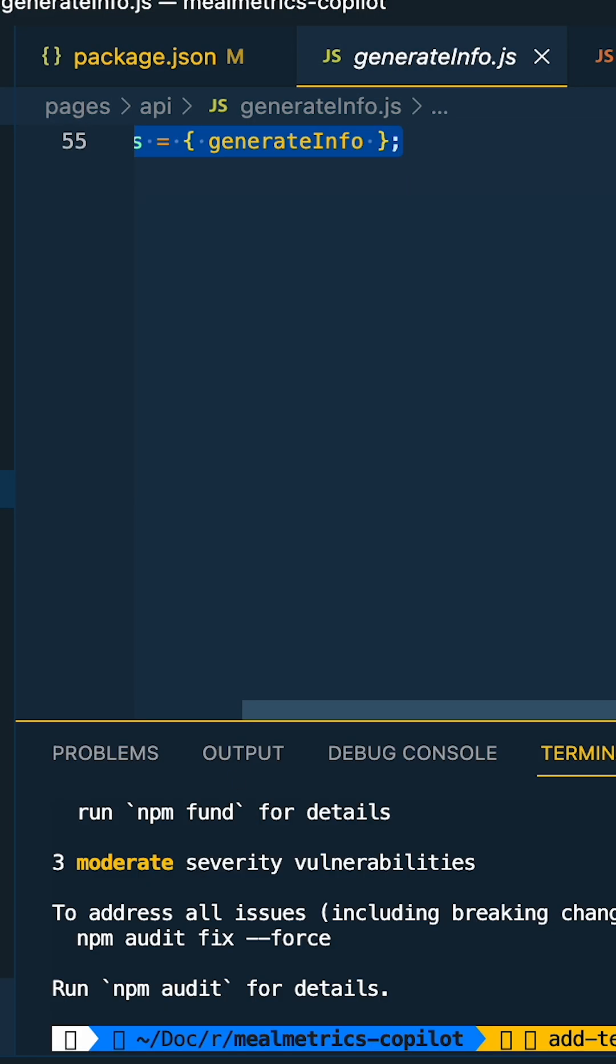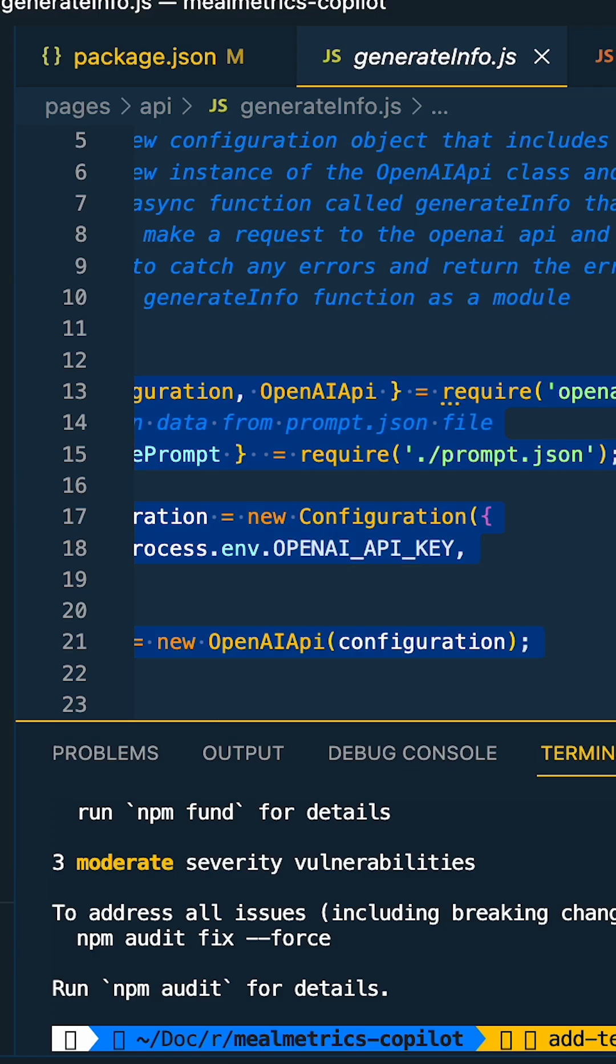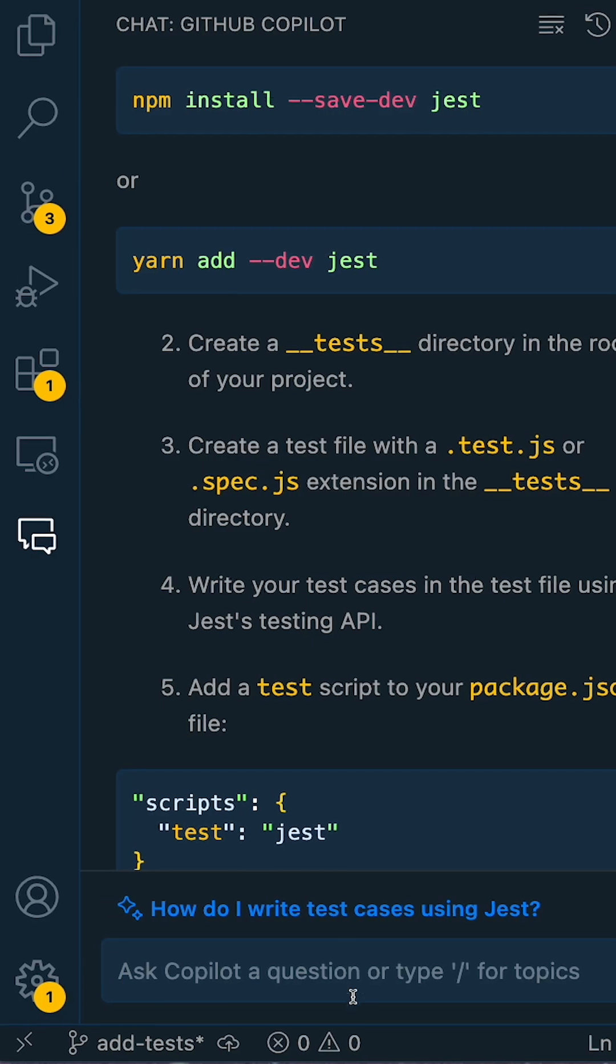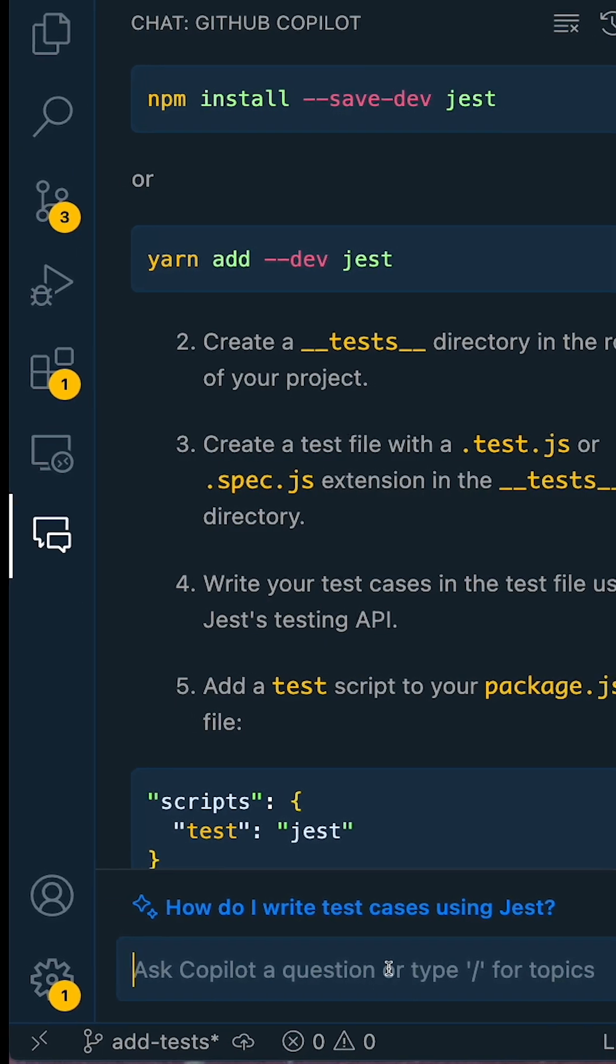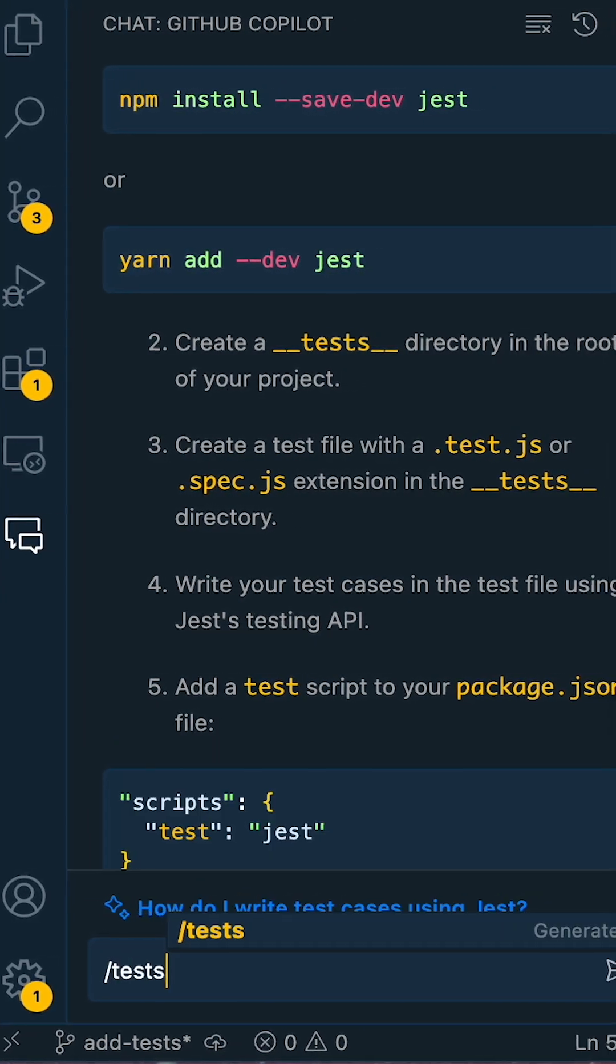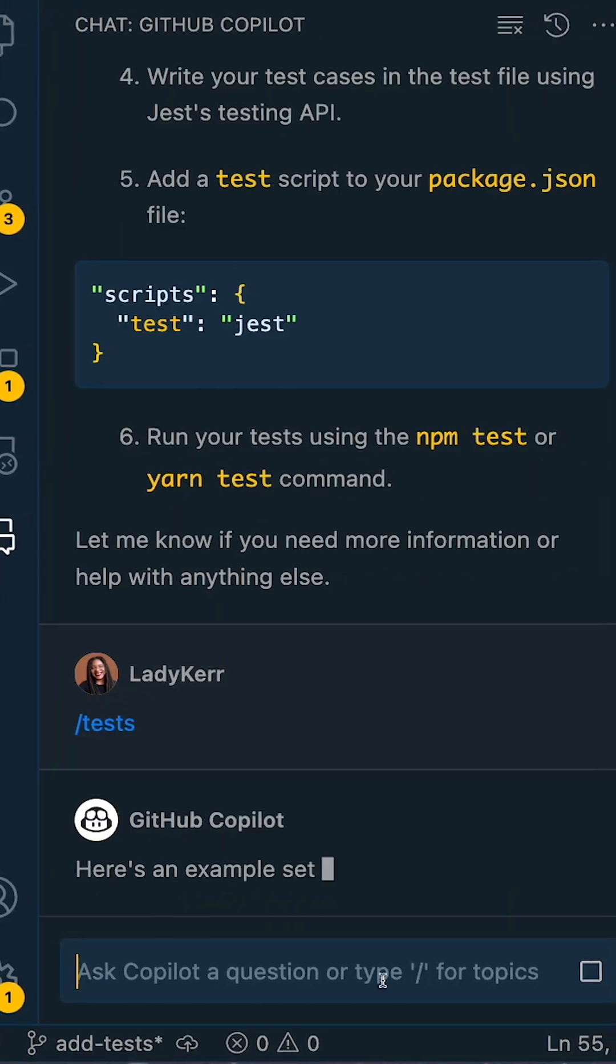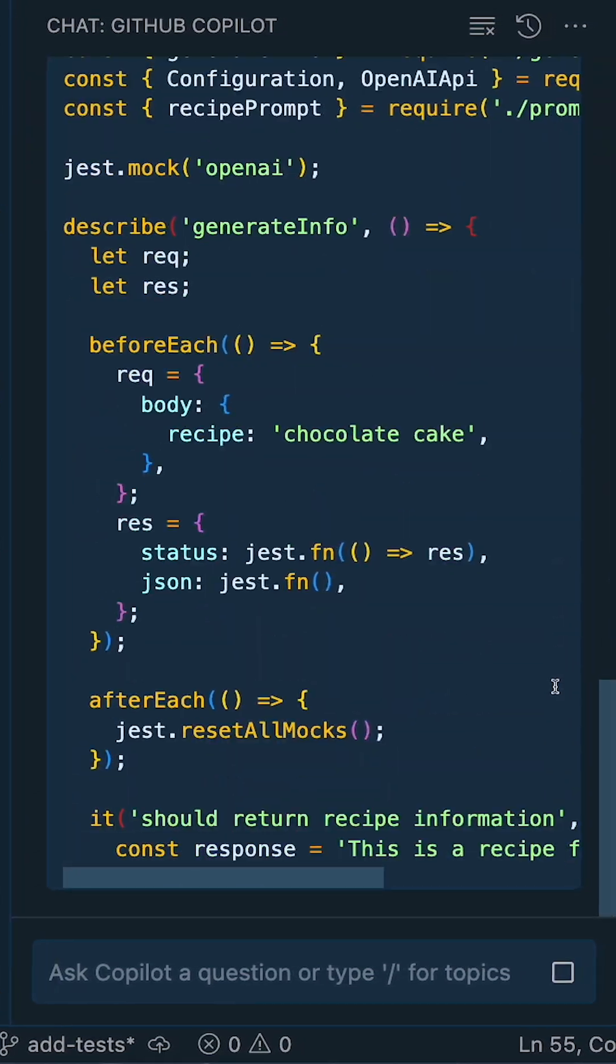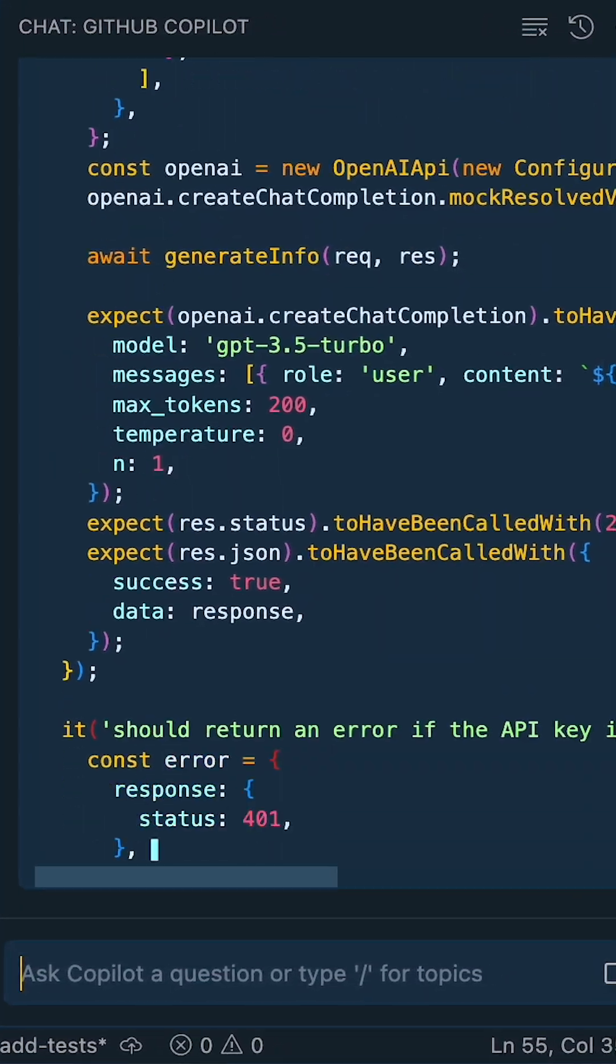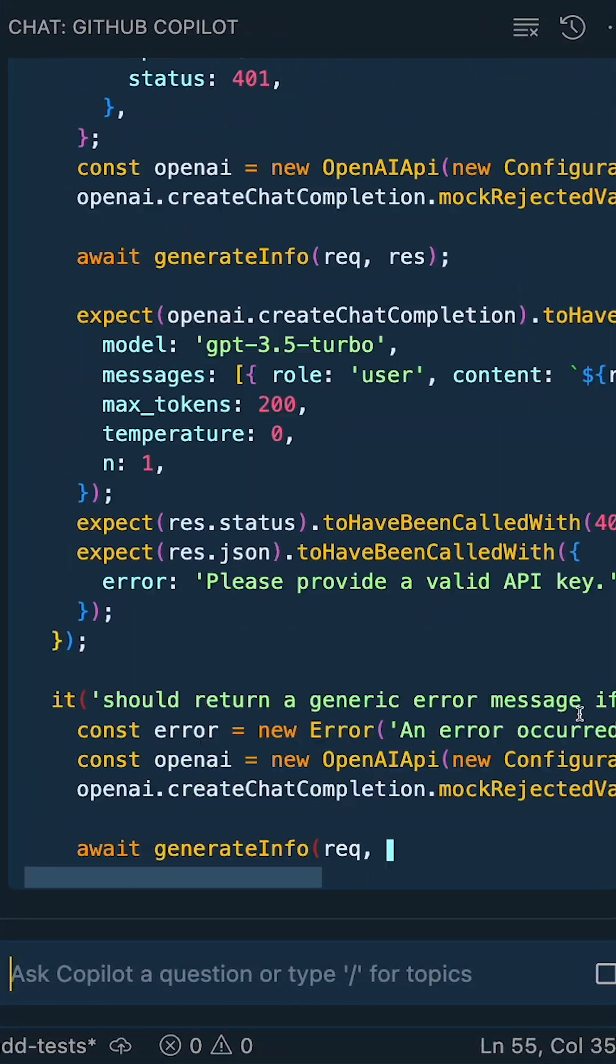Now let's go to the controller file, highlight the entire file, and type backslash tests. Hit enter and Copilot chat will start generating an entire test suite for us.